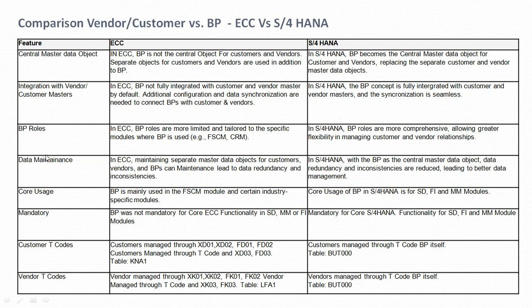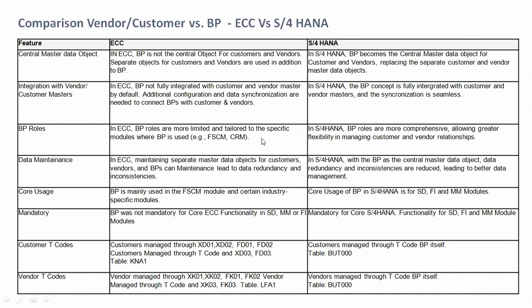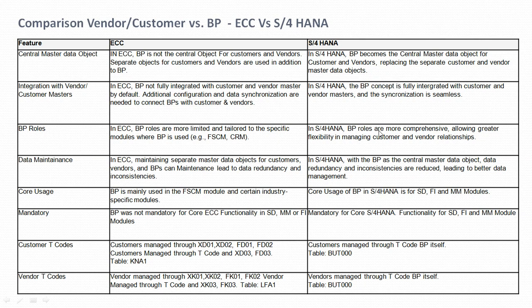The third point is BP roles. In ECC, BP roles are currently limited and tailored to specific modules — for example, their usage is limited to FSCM or CRM modules. In S/4HANA, BP roles are more comprehensive, allowing greater flexibility in managing customer and vendor relationships.